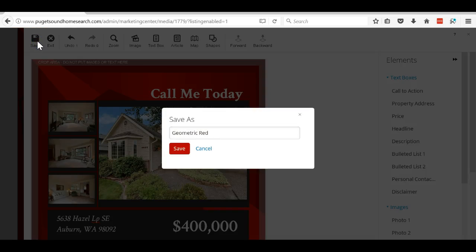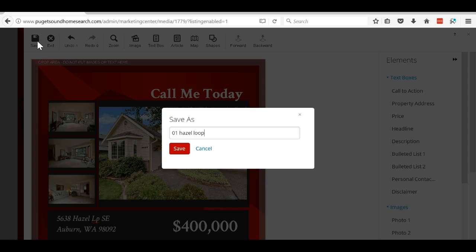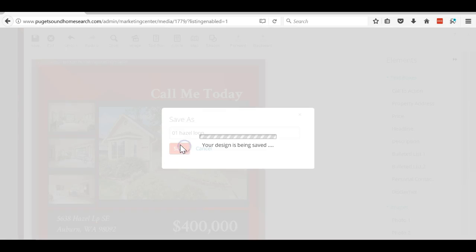I'm going to call it 01 hazel loop. I put the 01 in front of it so that when I go to my designs, that one will show up first. I hit save. Once I click save, then the PDF button will show up.